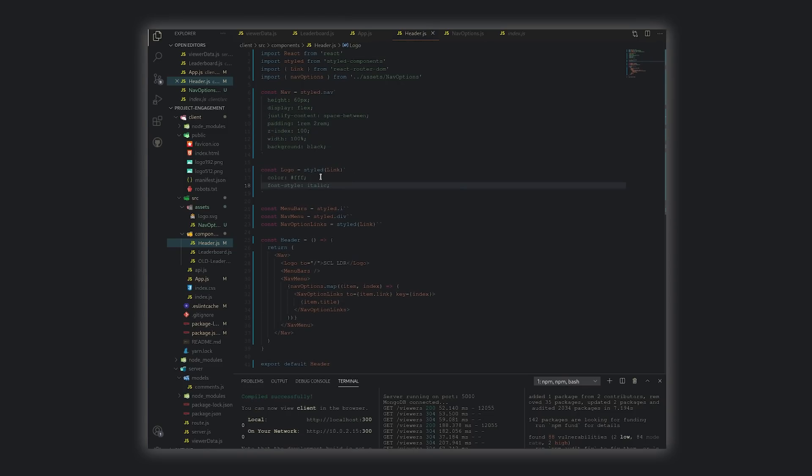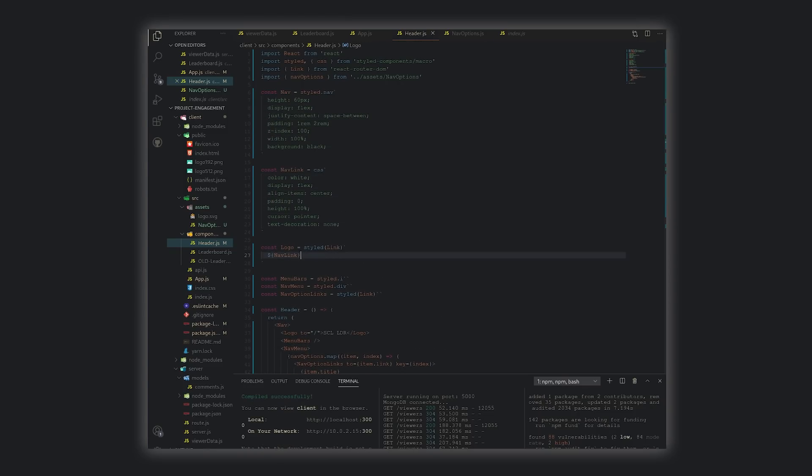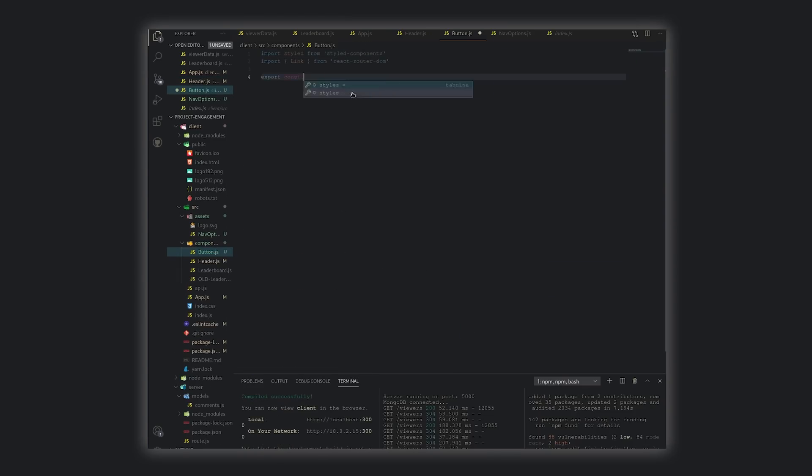I decided to forego that issue for the time being so I could put together something a bit more tangible, the front end. Getting the data to the front end is simple, just a single line of code in my api.js file to be used wherever I need it on the front end to create our leaderboard.